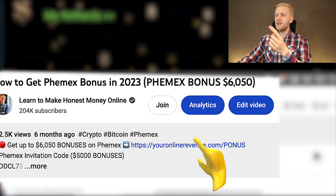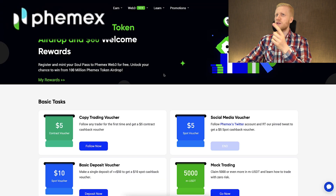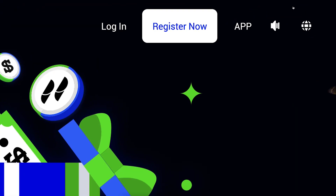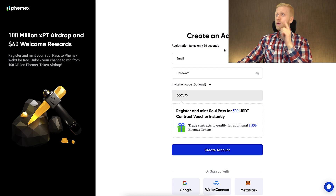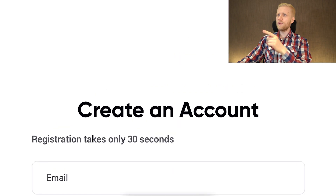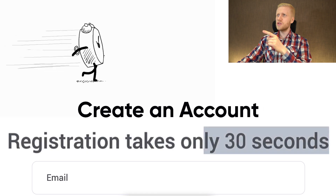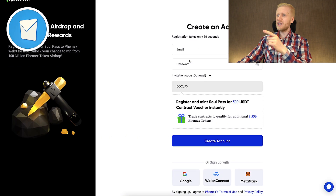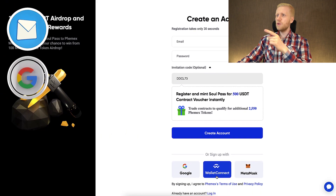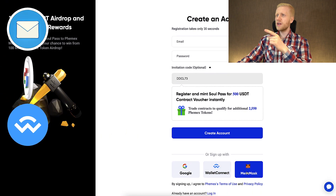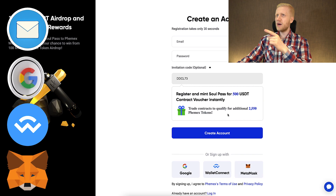After clicking the link, you will land on the Femex website where you can register immediately by clicking 'Register Now'. You will get your free account in less than 30 seconds using your email address, Google account, Wallet Connect, or Metamask.